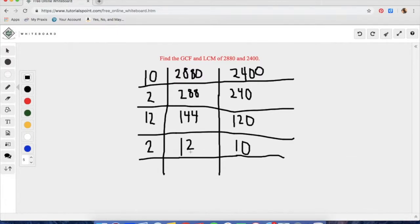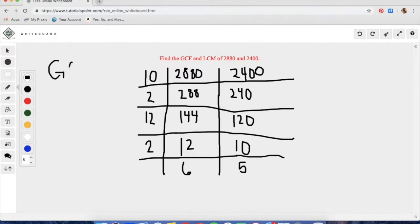Now that we have smaller numbers, we know that a 2 will go into each of these as well because they are both even. When you divide 12 by 2, you will get 6, and when you divide 10 by 2, you will get 5.